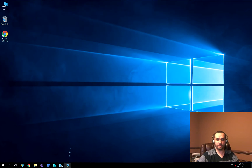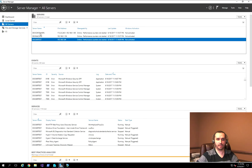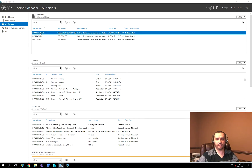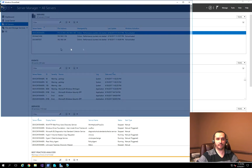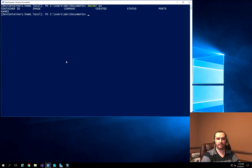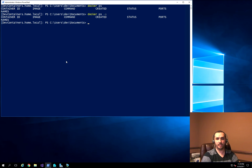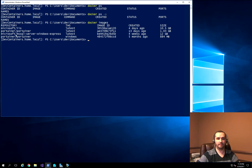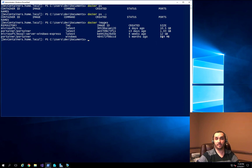I have another VM called devcontainers where I did my testing of the SQL container. I don't have any containers running, but I do have Docker images already loaded — an IIS image, a SQL Express image, and an application called Portainer. The actual image sizes are 10.5 gigabytes for IIS and 12 gigabytes for SQL.